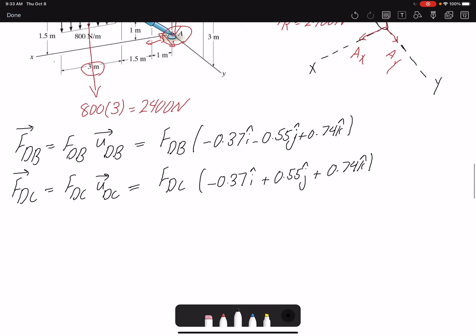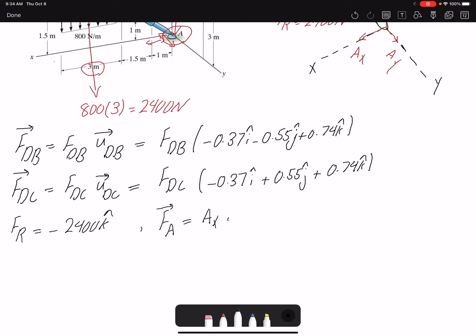After multiplication I have the Cartesian form for each cable force. My resultant distributed force Fr is acting in the negative z direction, so it's −2400k. At A, I have all the components: Ax i, Ay j, and Az k. So I can write my summation of forces and summation of moments to find the unknowns.